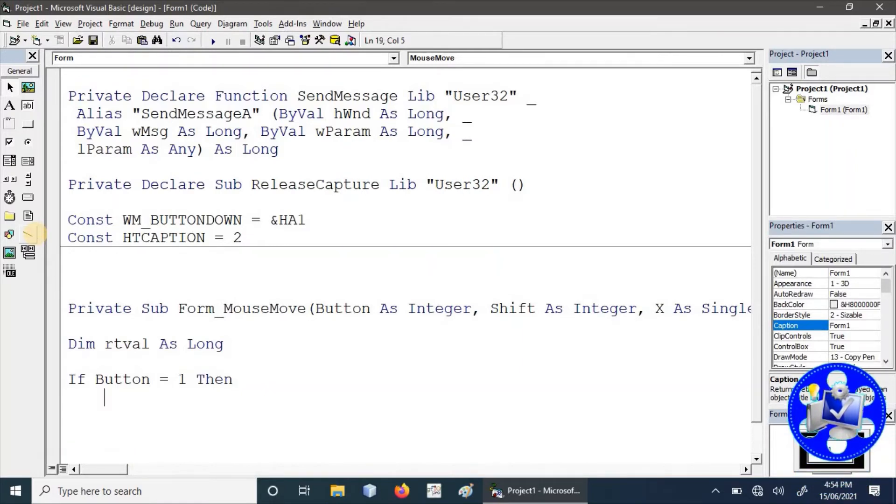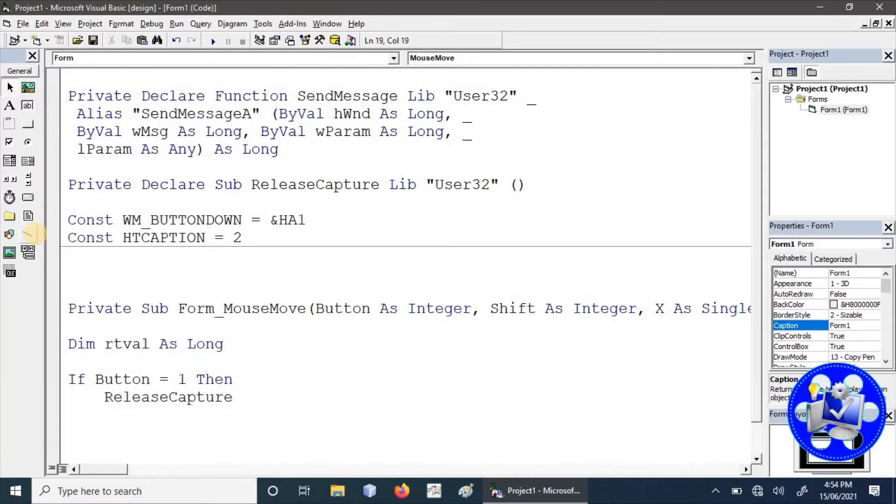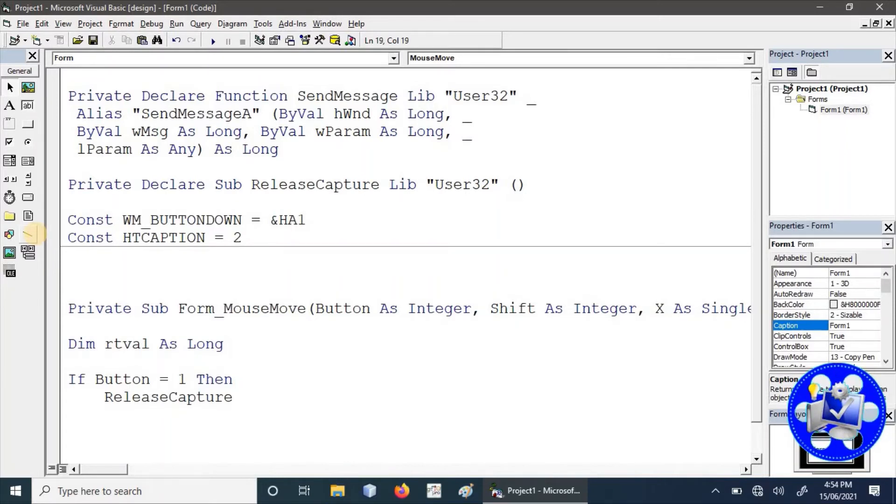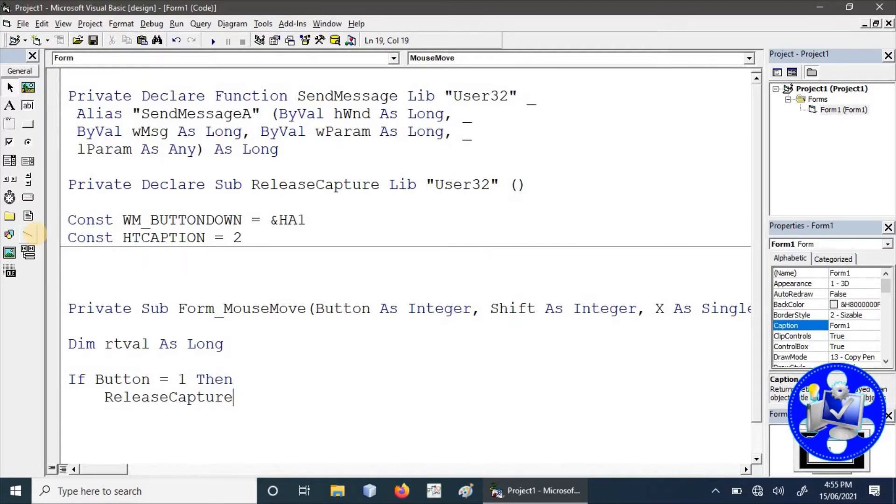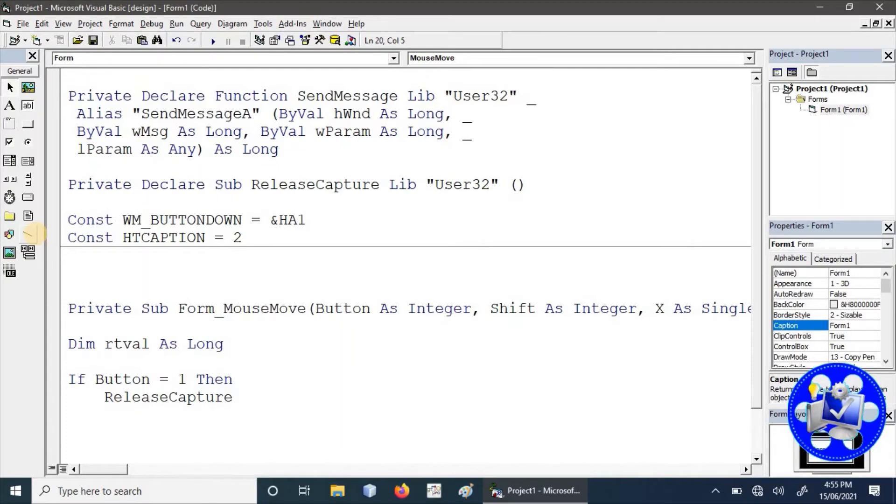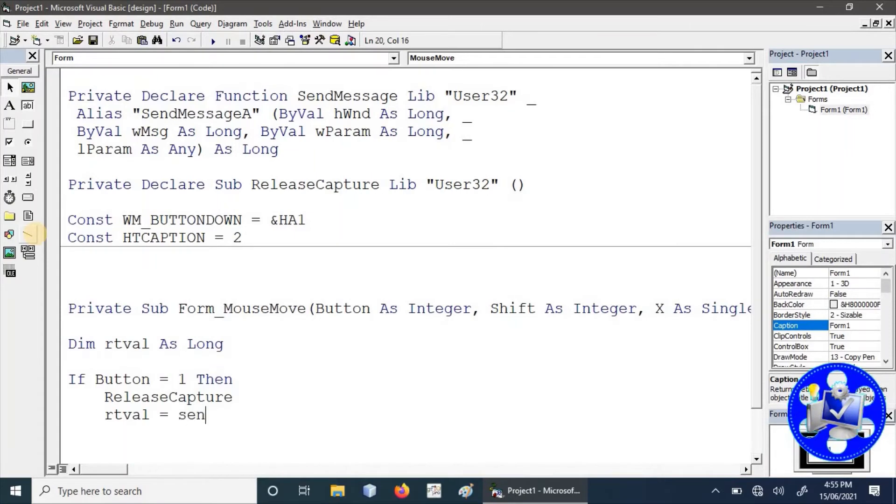First of all, ReleaseCapture function will be called that will prepare the entire active window for sending some kind of application from the Windows service. Secondly, we have to call the SendMessage API.